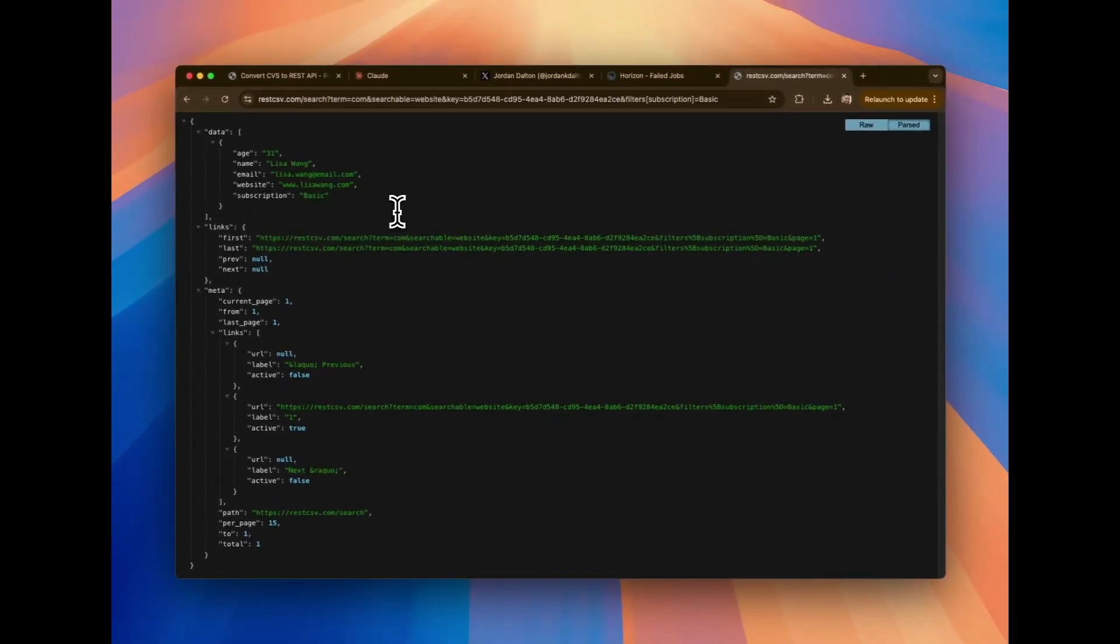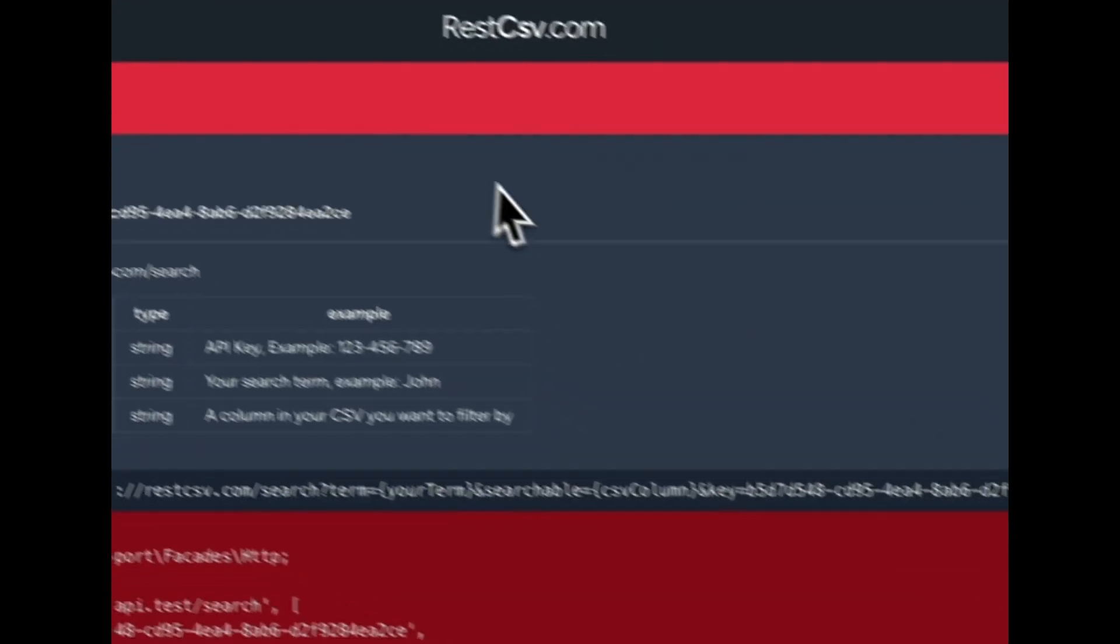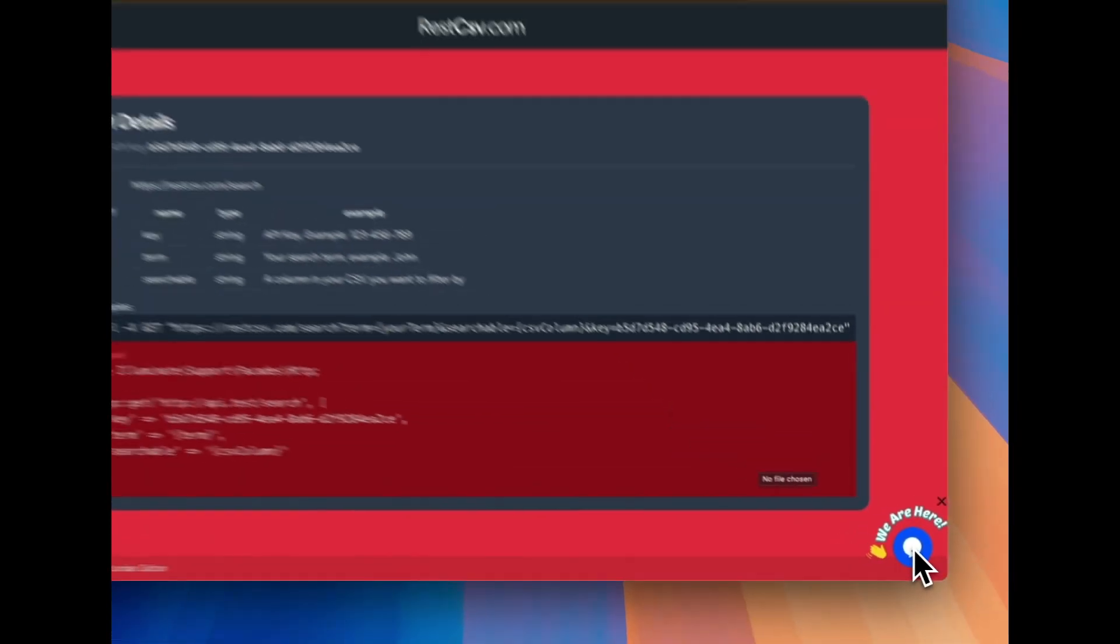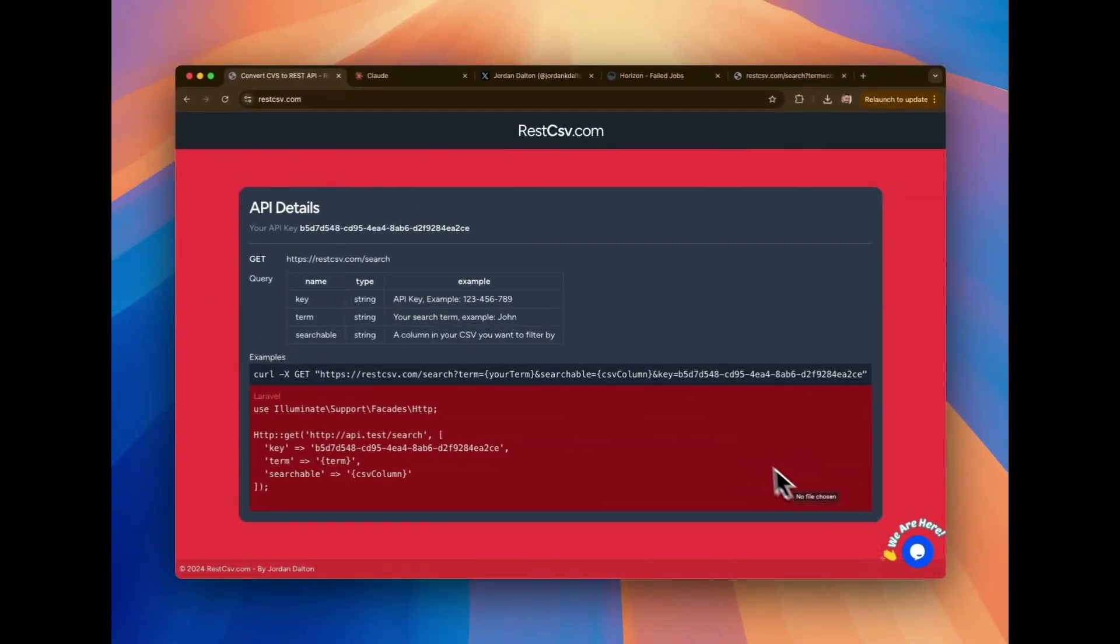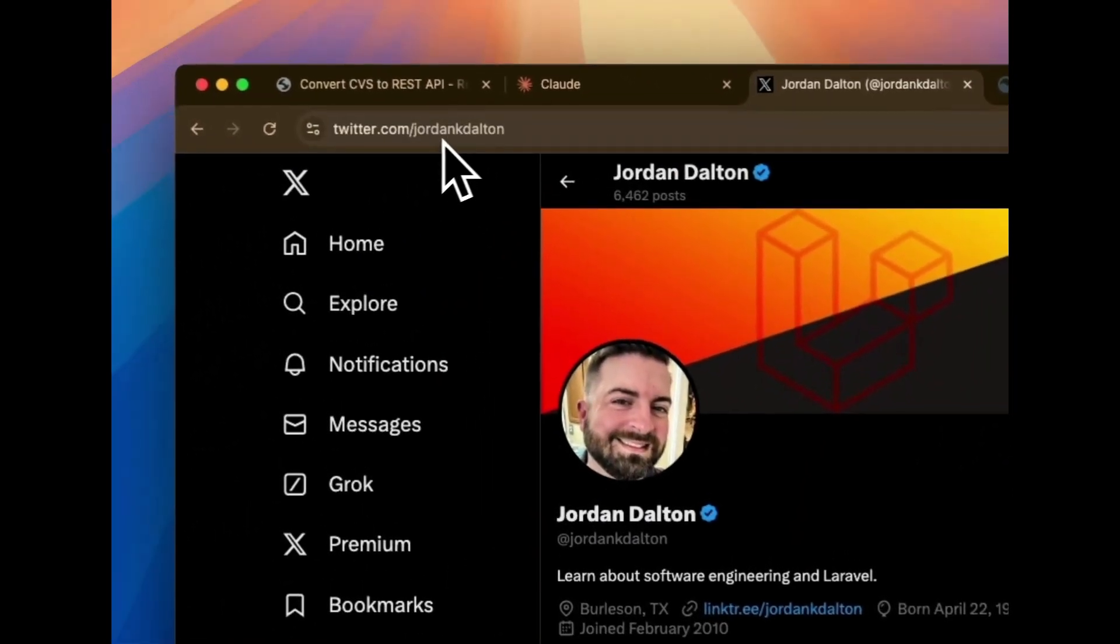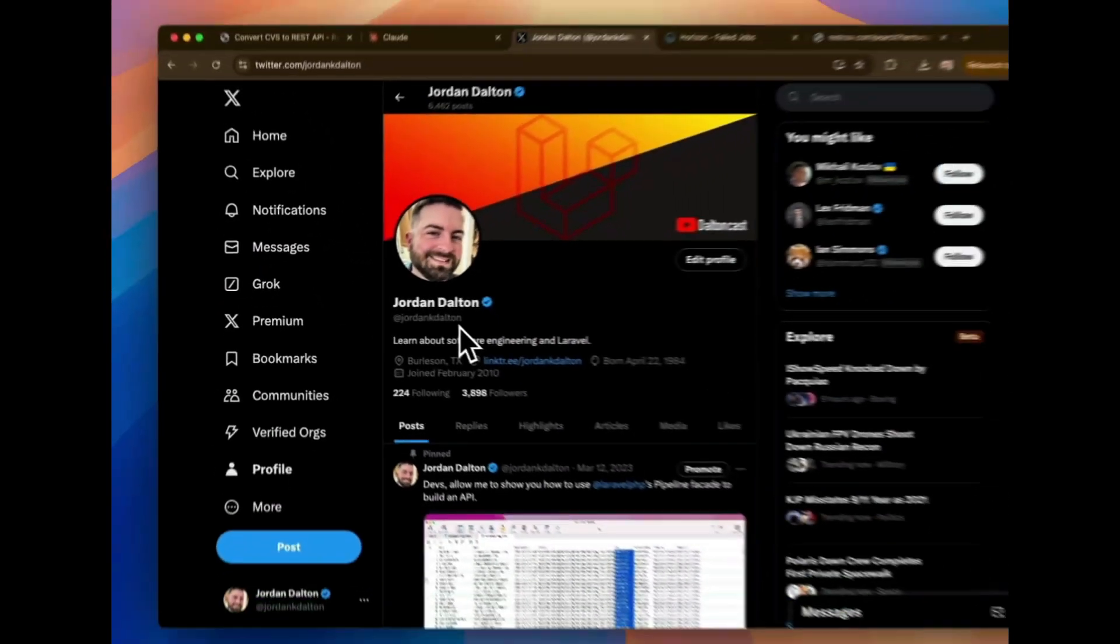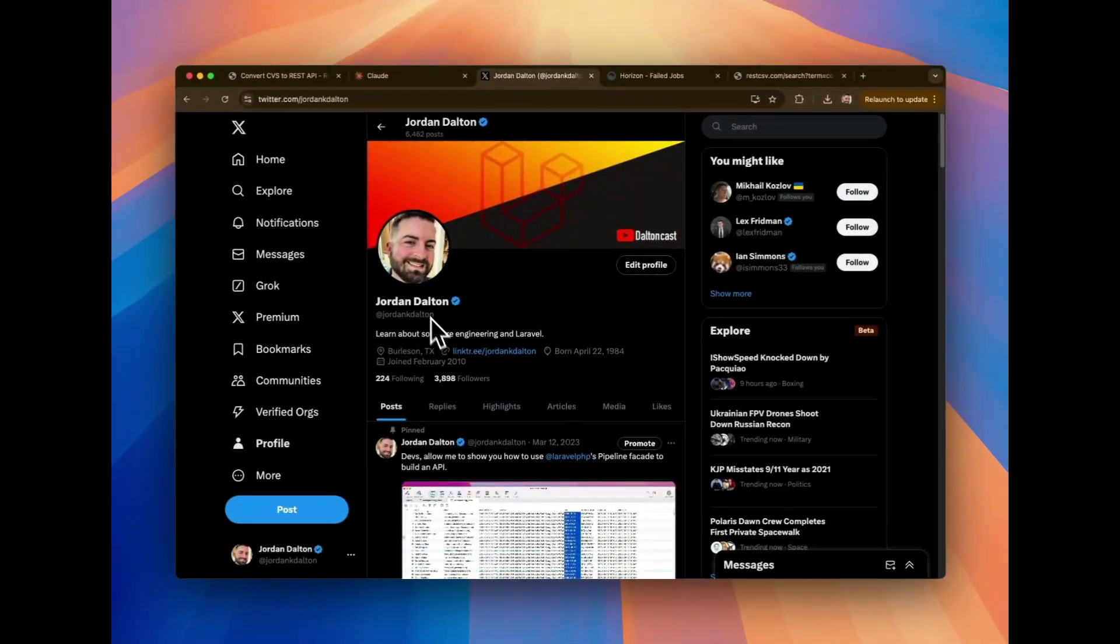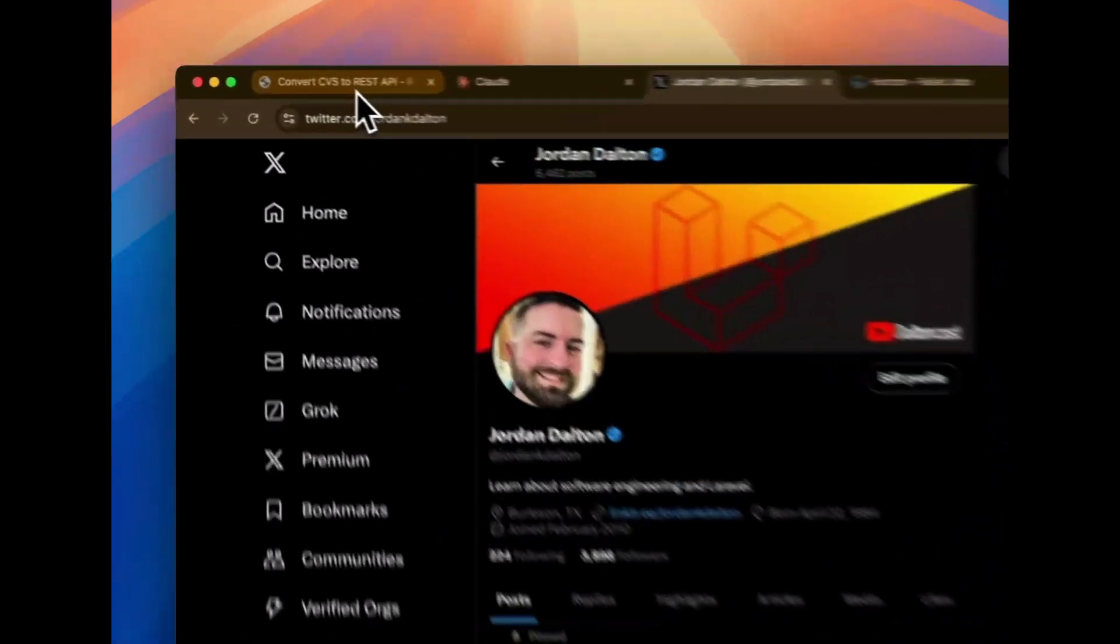And if you want to reach out to me, if you go to the RESTCSV.com website, you go to the bottom right. If you click on that support, it'll reach me. Or if you want to go on Twitter, you go to Twitter, Jordan K. Dalton. And you can send me a DM there or tweet at me, whichever you prefer to do.